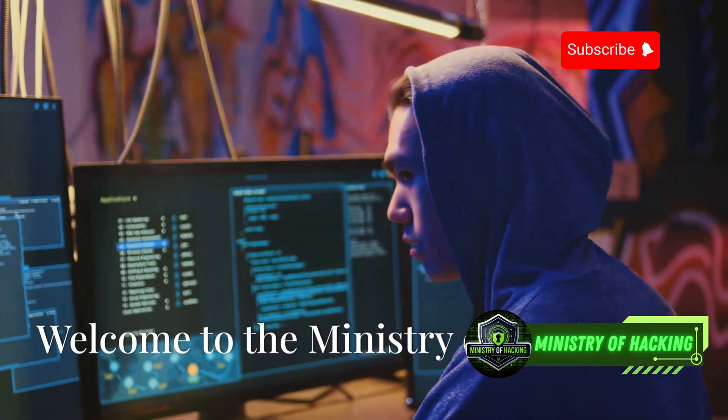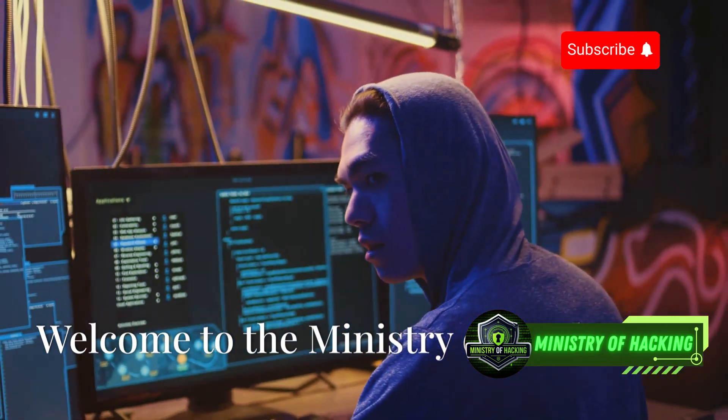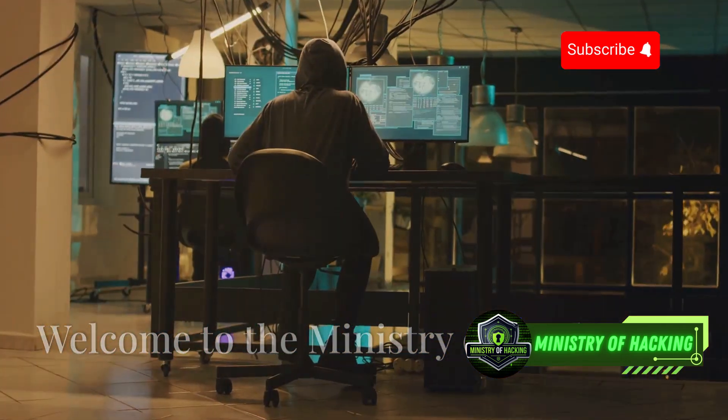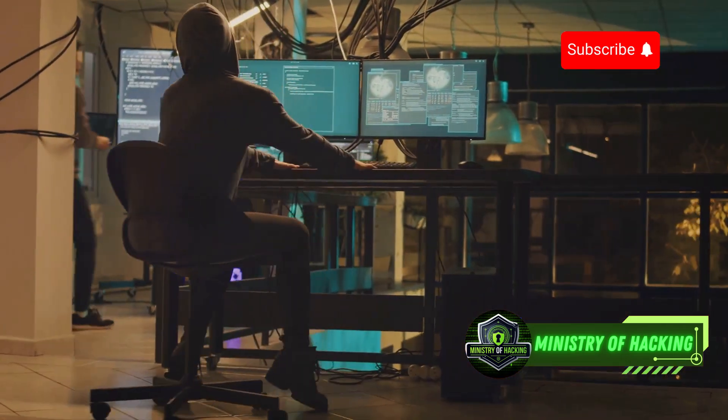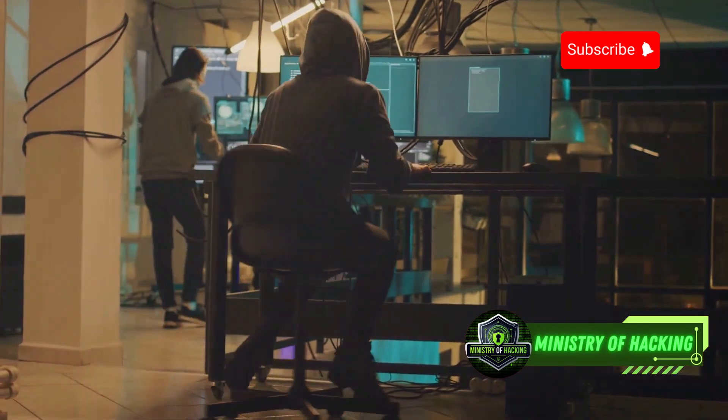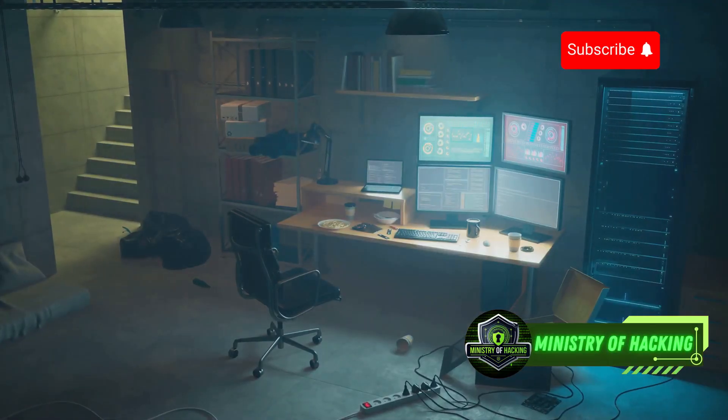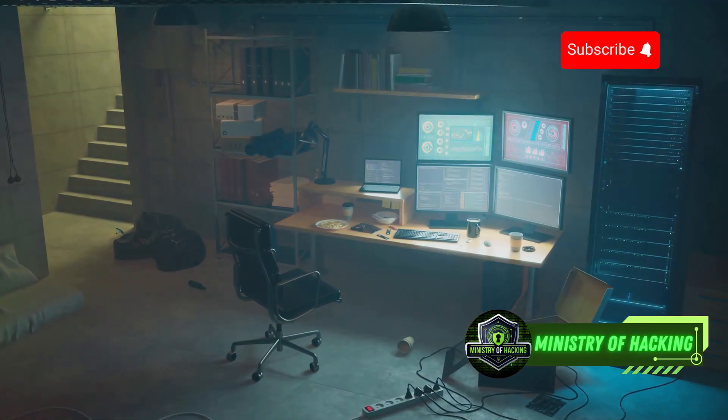This video is for educational purposes only. Always use ethical hacking tools responsibly. Welcome to Ministry of Hacking.